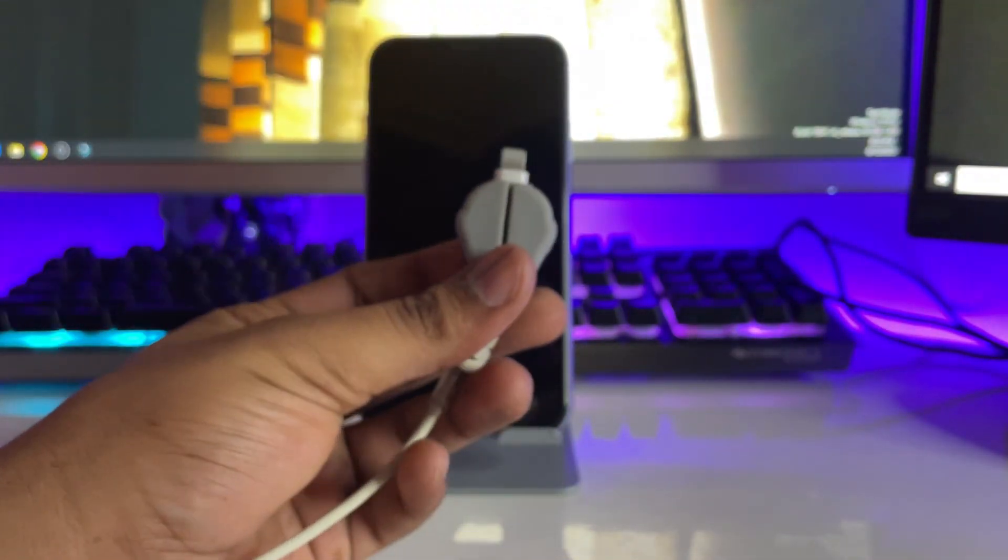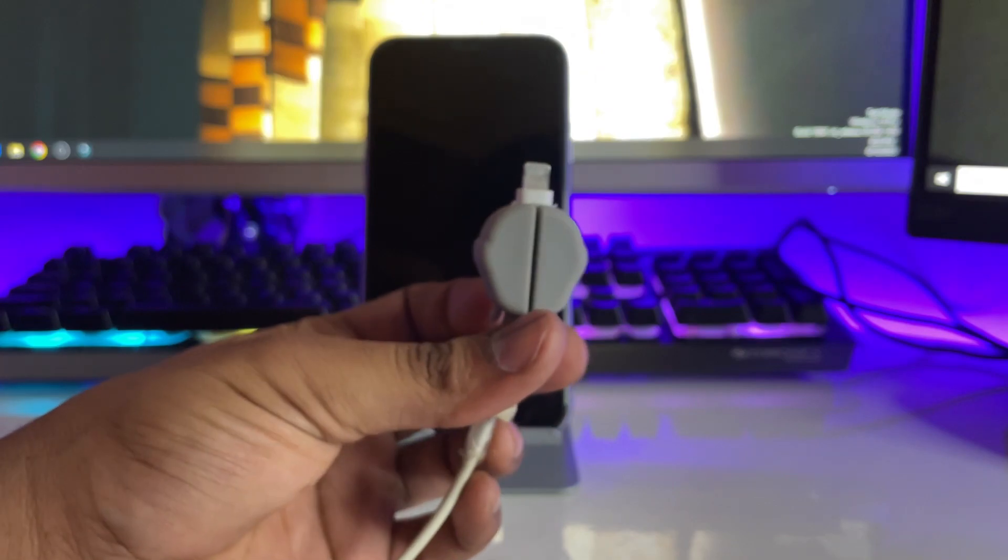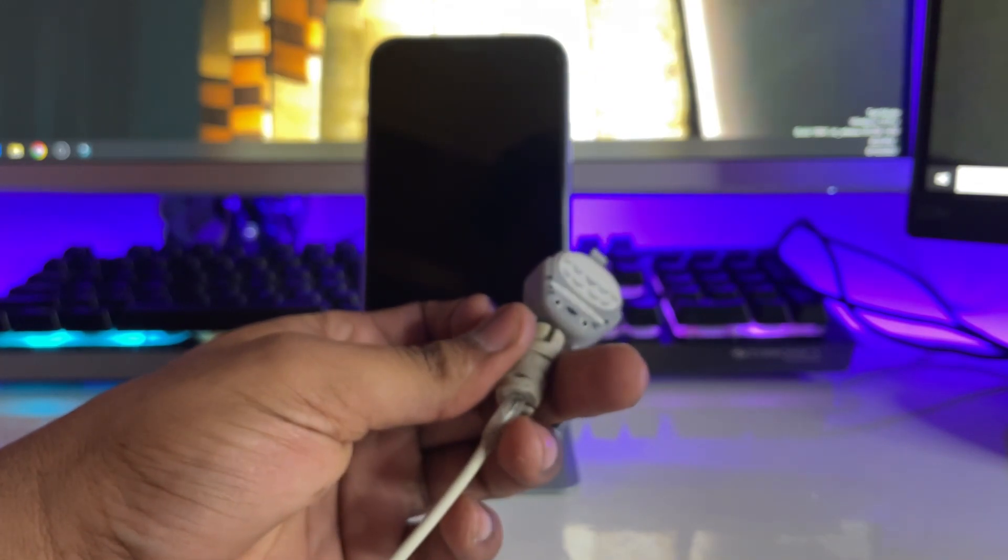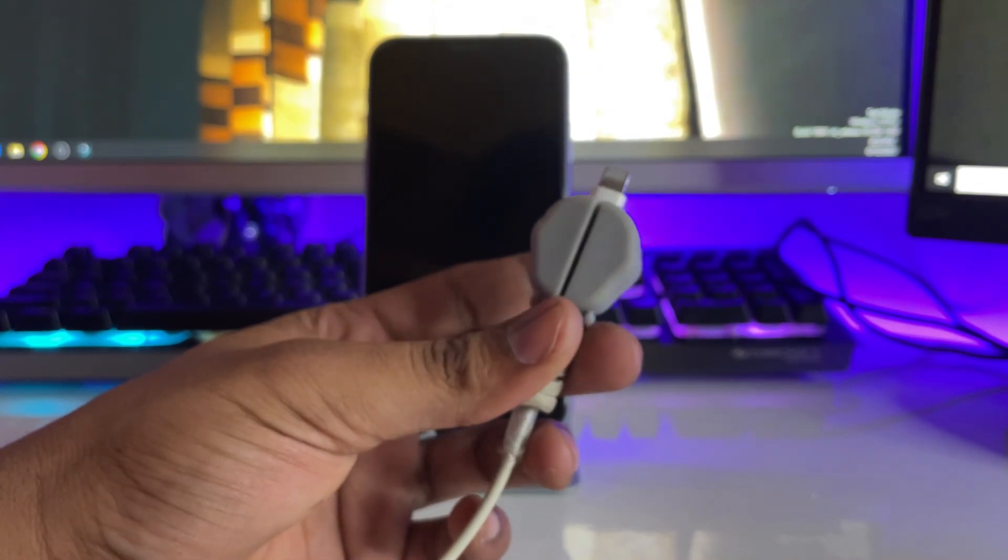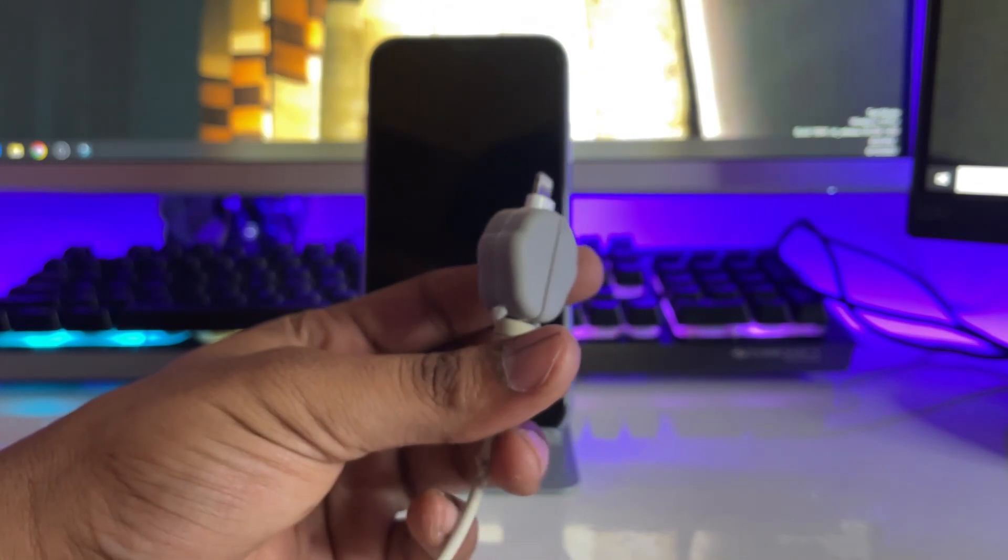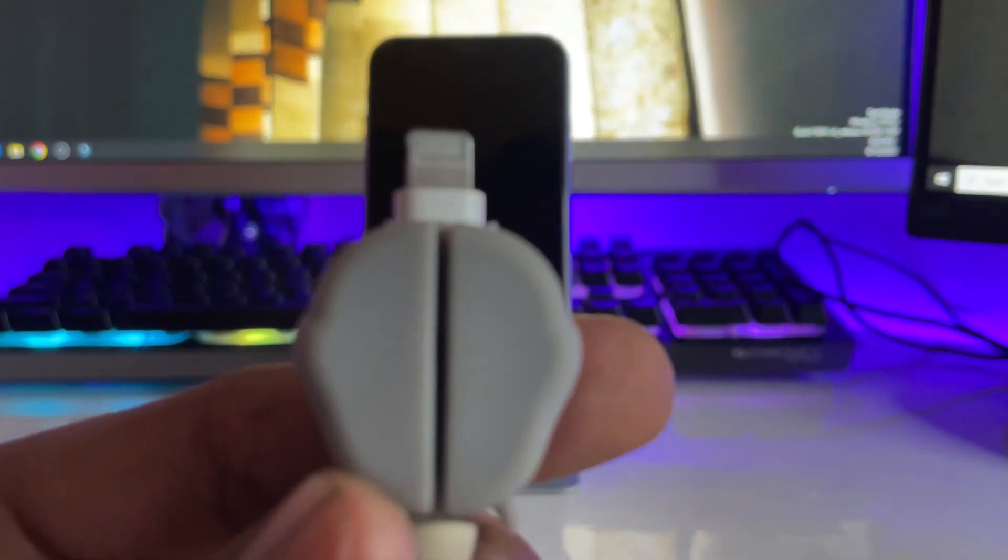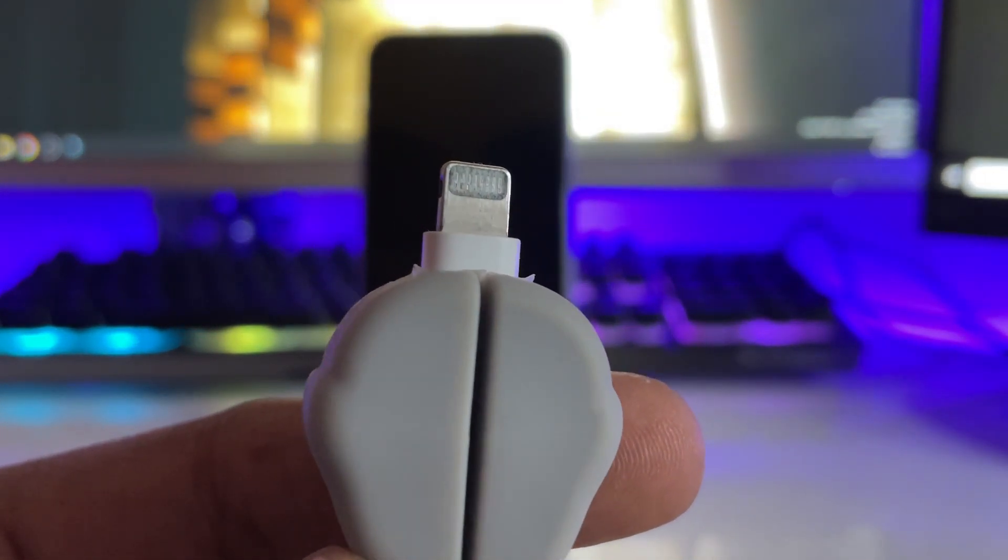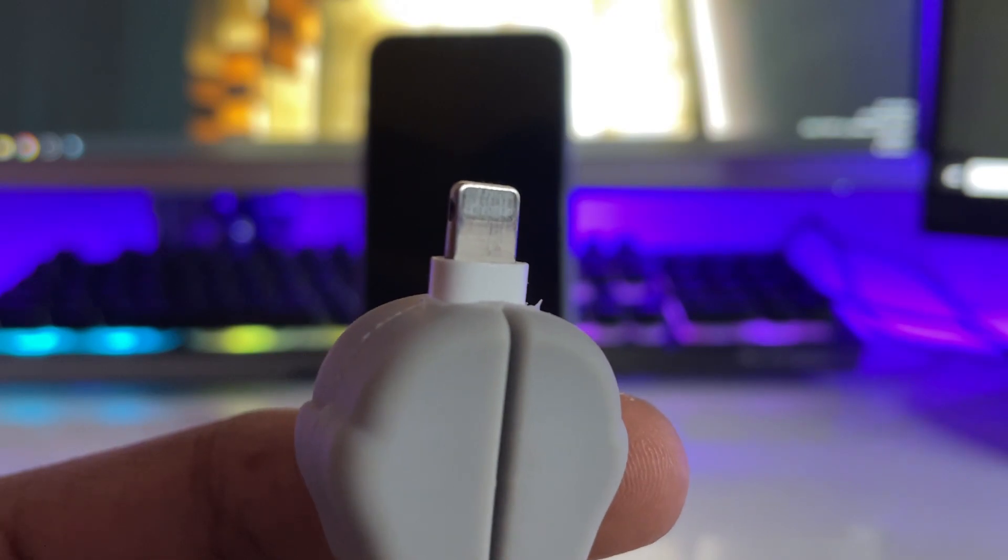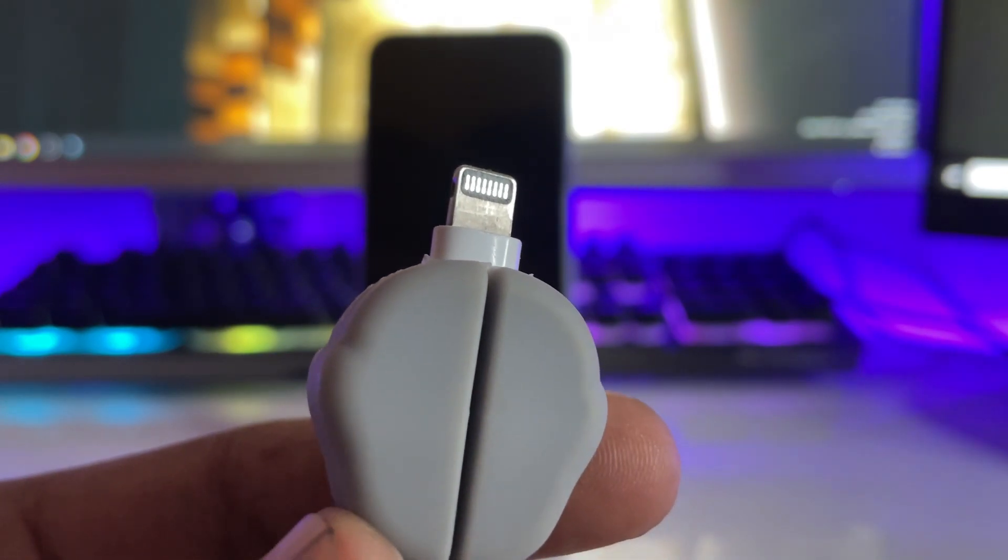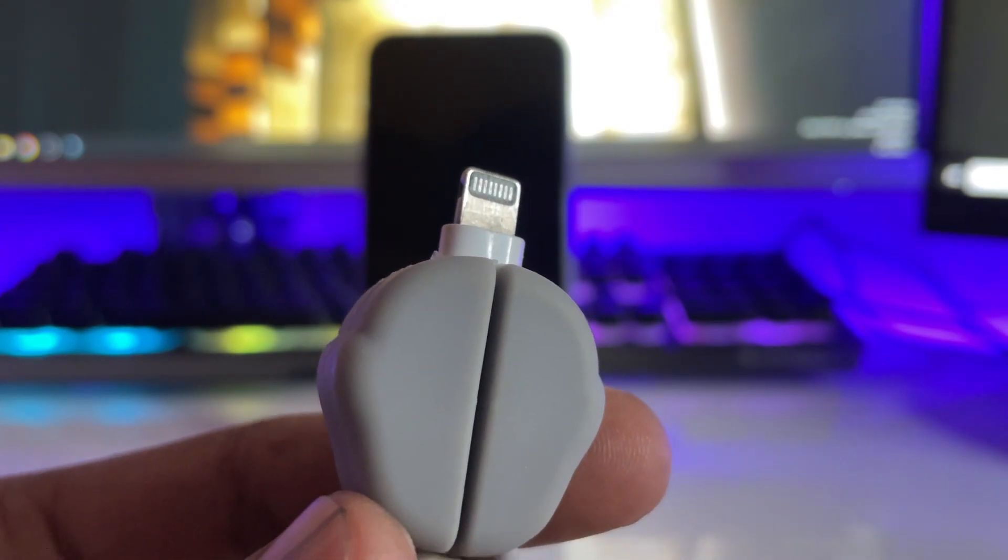When I use this cable with my iPhone 11, it doesn't charge, which means the cable is 100% working. If your iPhone cable works with one iPhone and not with the other, the problem is likely the charging port or cable tips.